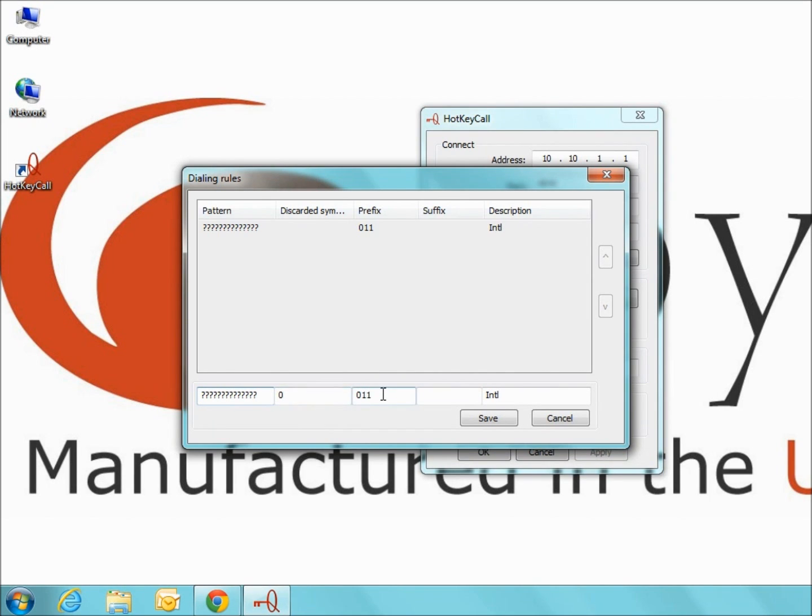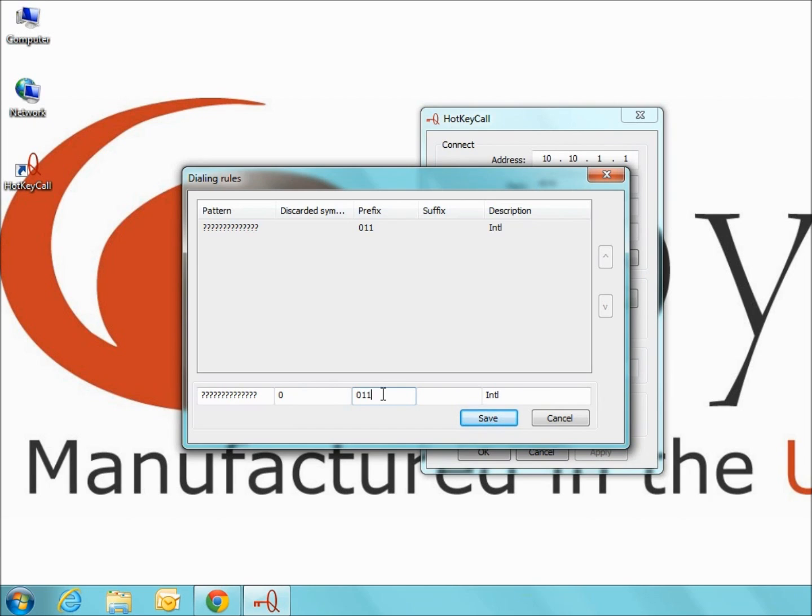Then, in the prefix text box, enter the numbers that you would like to be added to the number when the call is routed to the Quadro. So, for an international call, you would enter 011 as the prefix so that whenever an international call with 14 digits was placed, 011 would be put in front of the phone number highlighted.